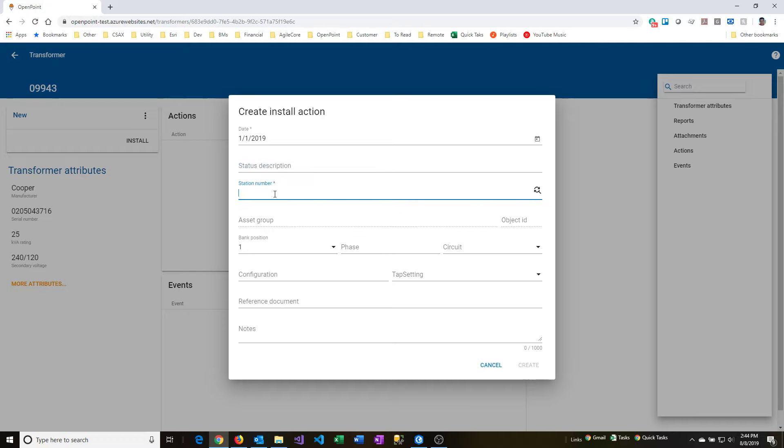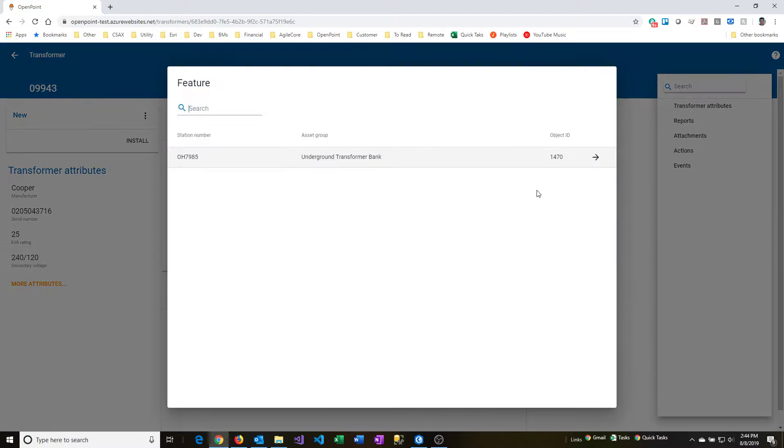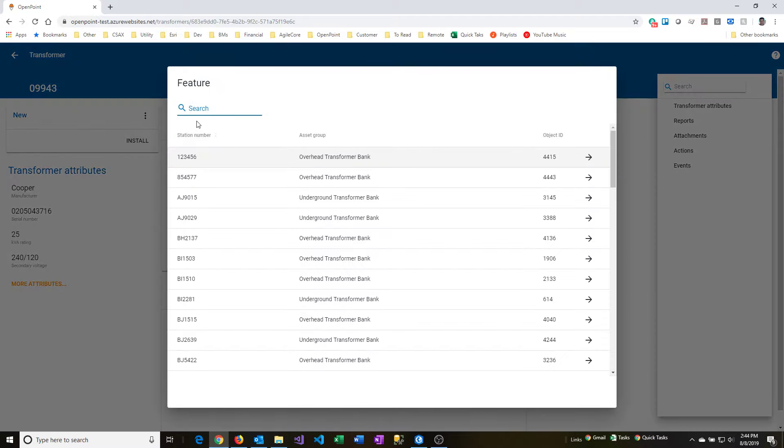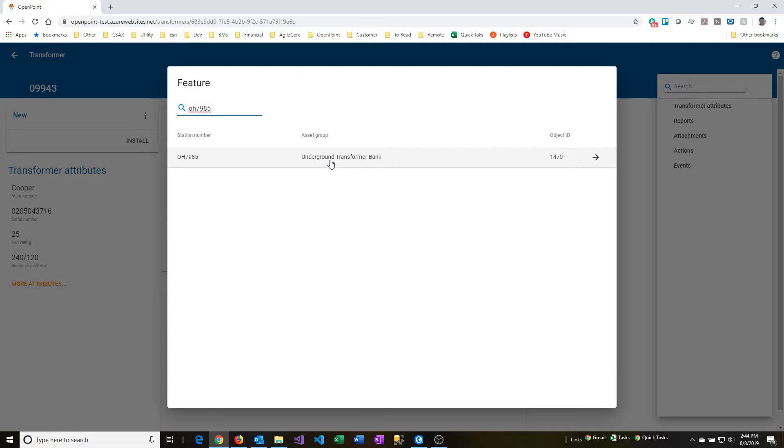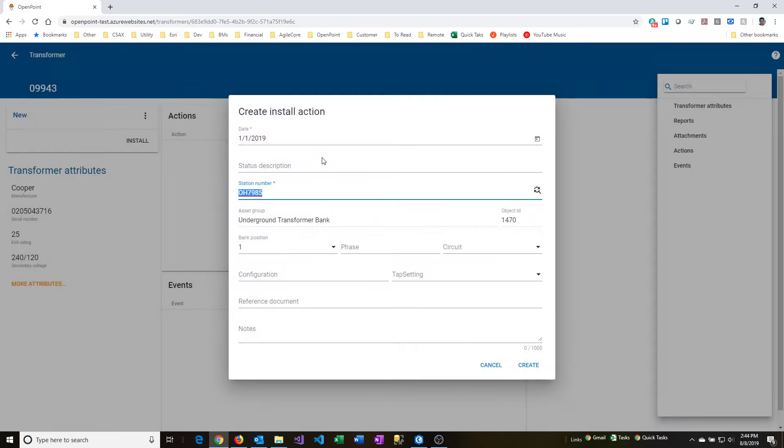The station number can be typed in, or you can use the picker and then perform a search, so I'll do that here. So it found my transformer feature here, so I'll select that.